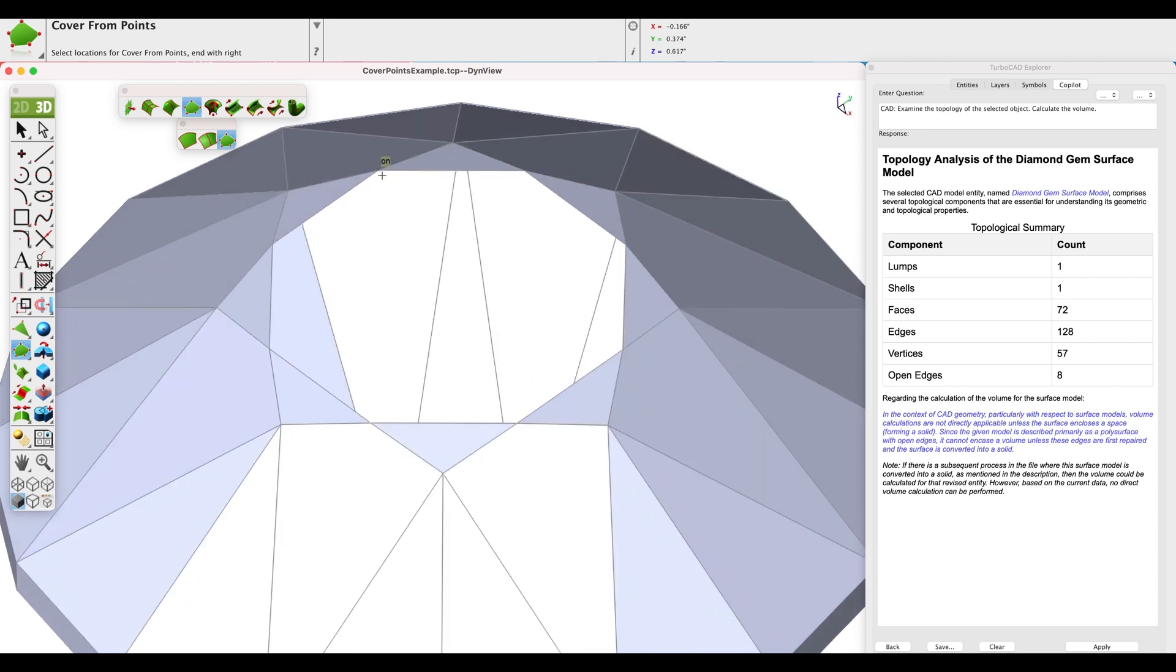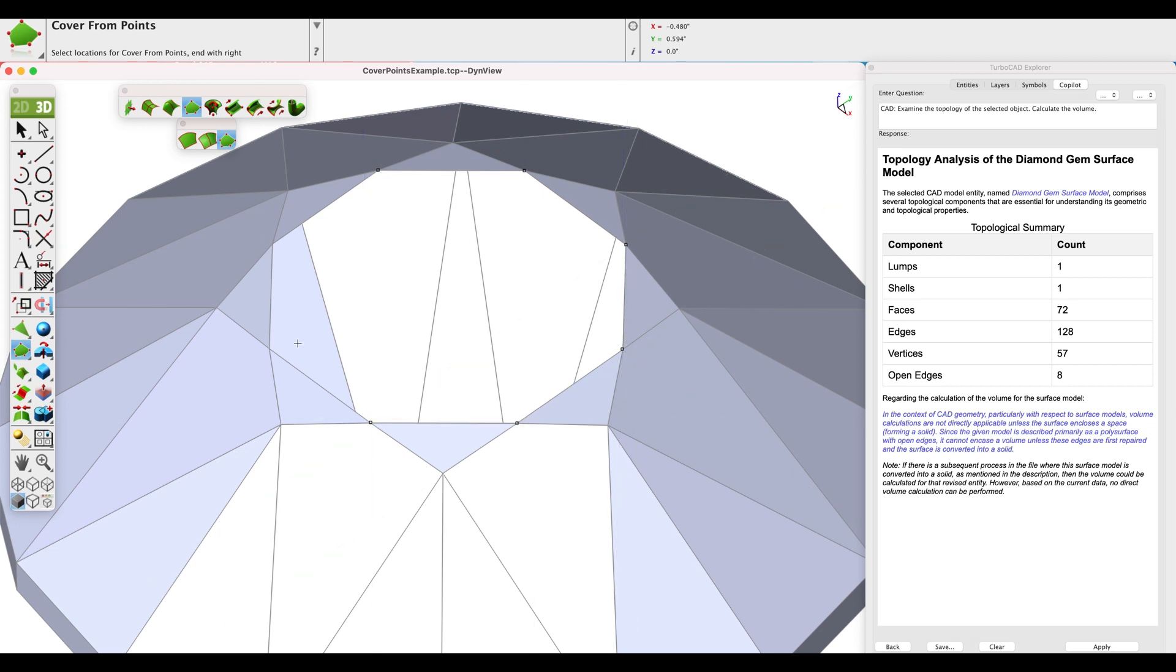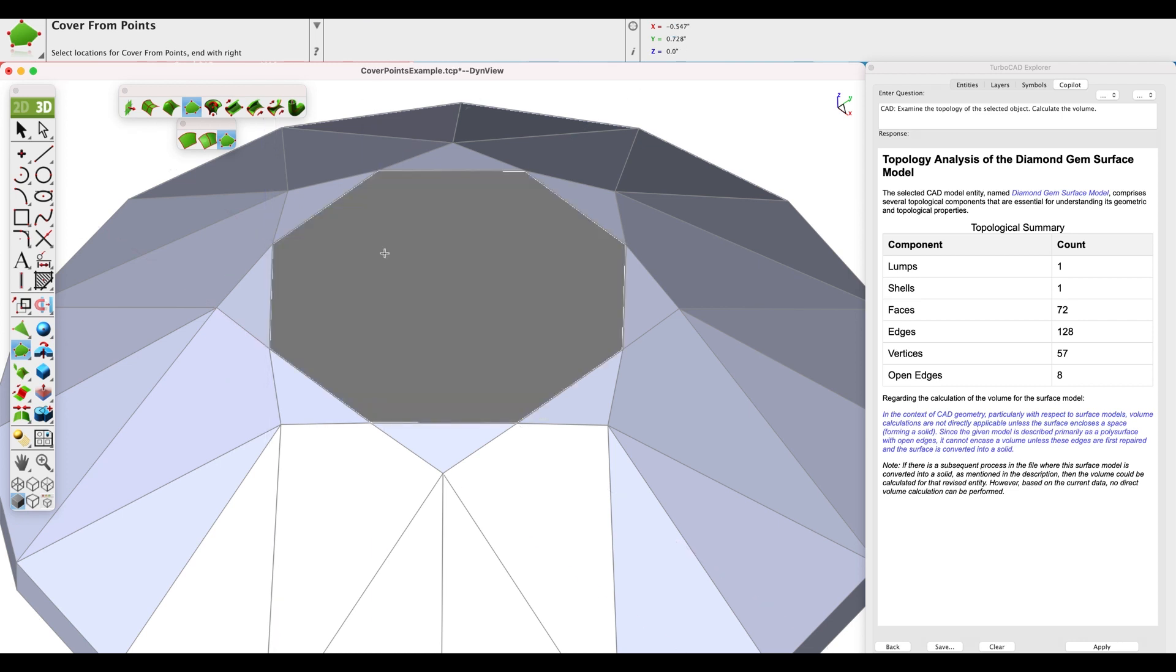Now select each vertex and end with a right click. Next, let's join our cover surface with the rest of the model.